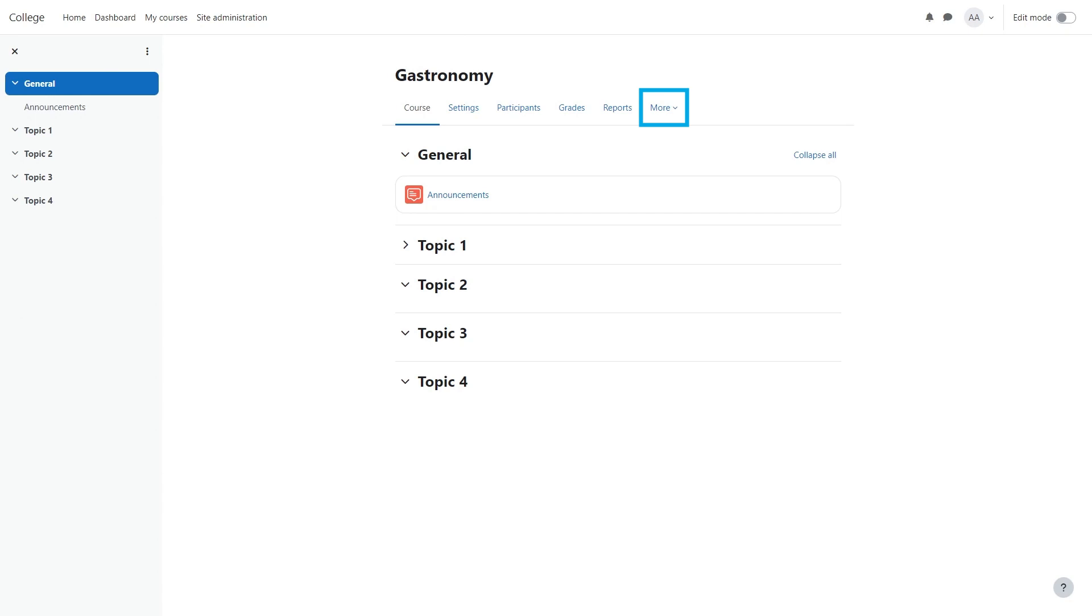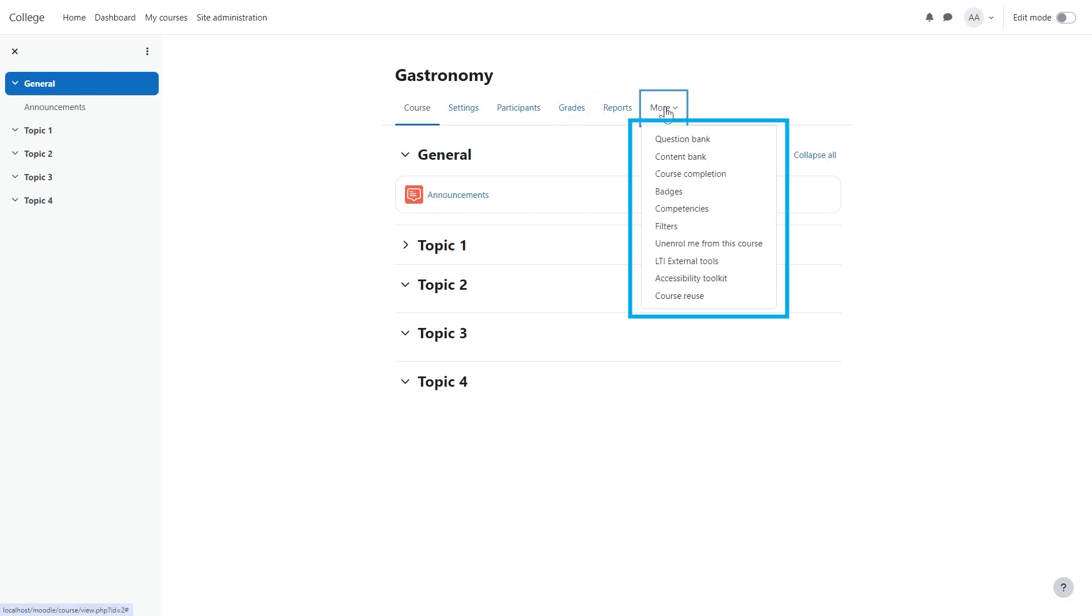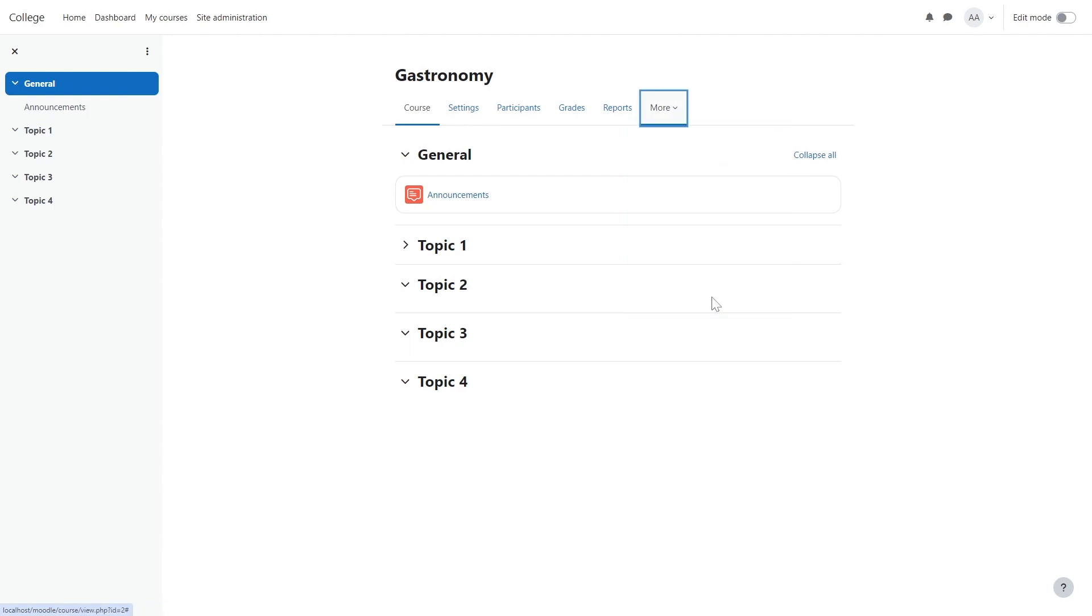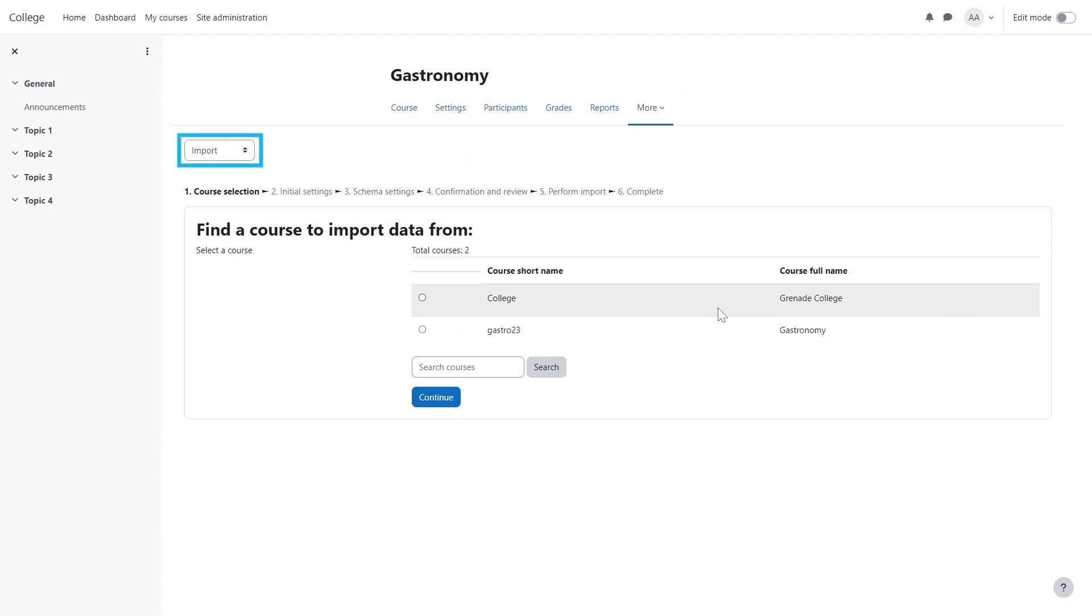To do this, go to your course in Moodle and select the More option. Then select Course Reuse on the menu that appears. On the drop-down menu at the top, select Backup.